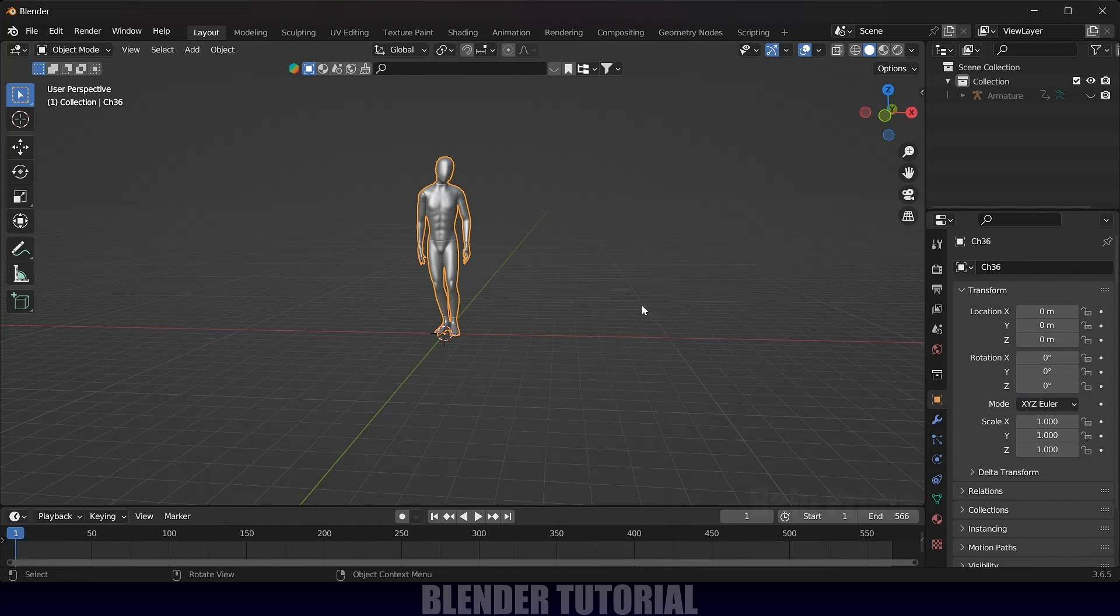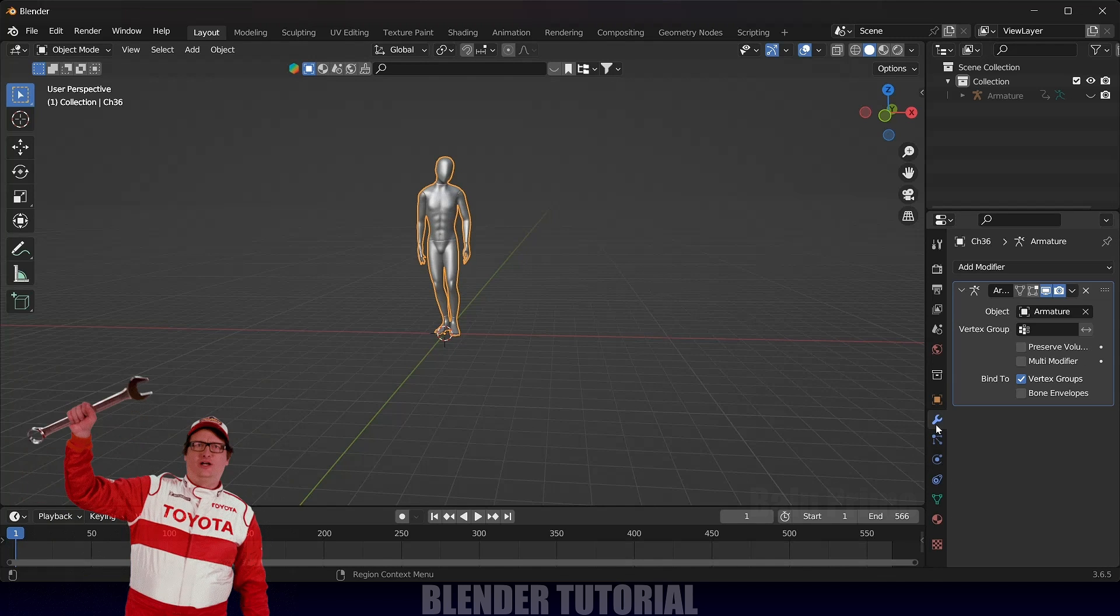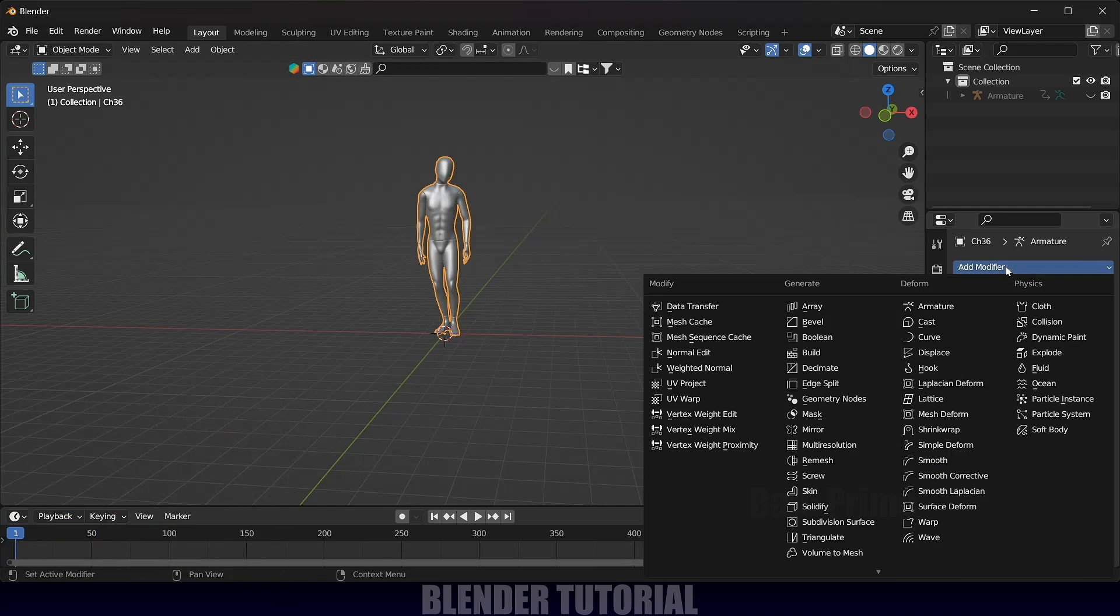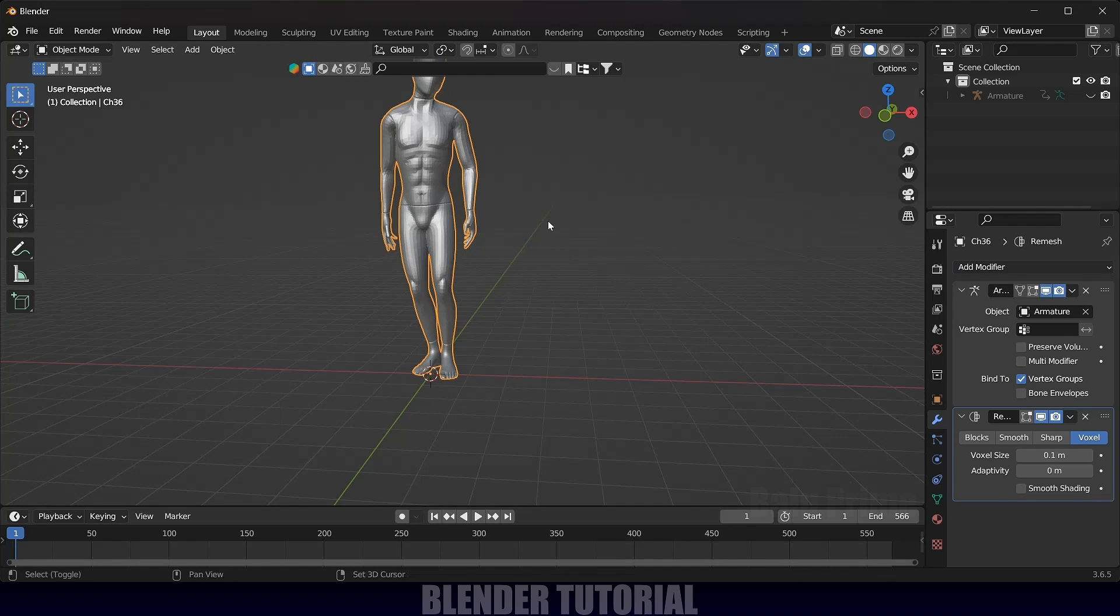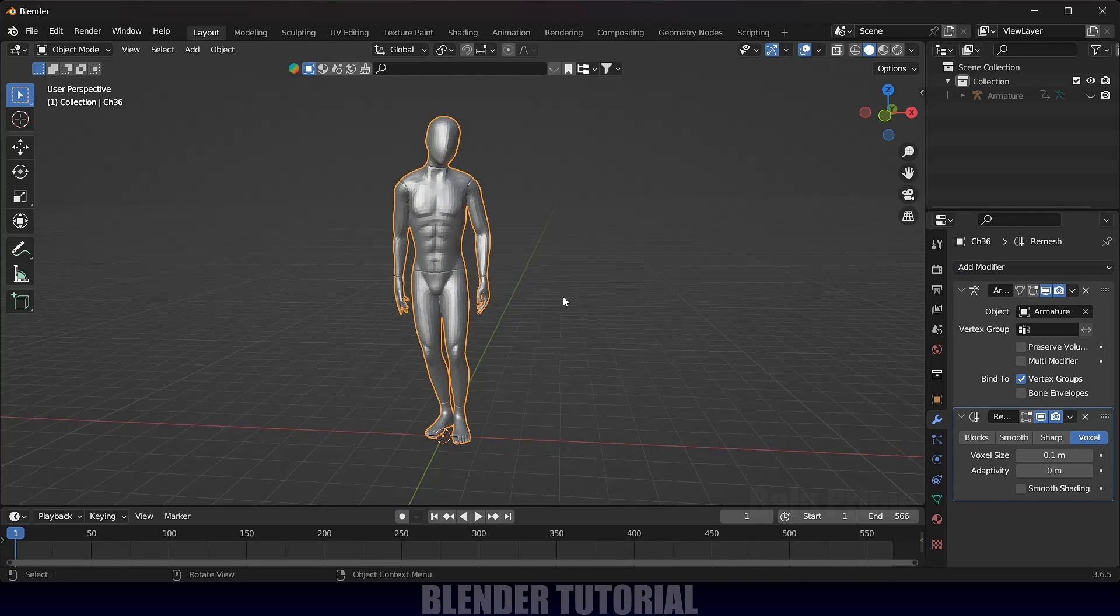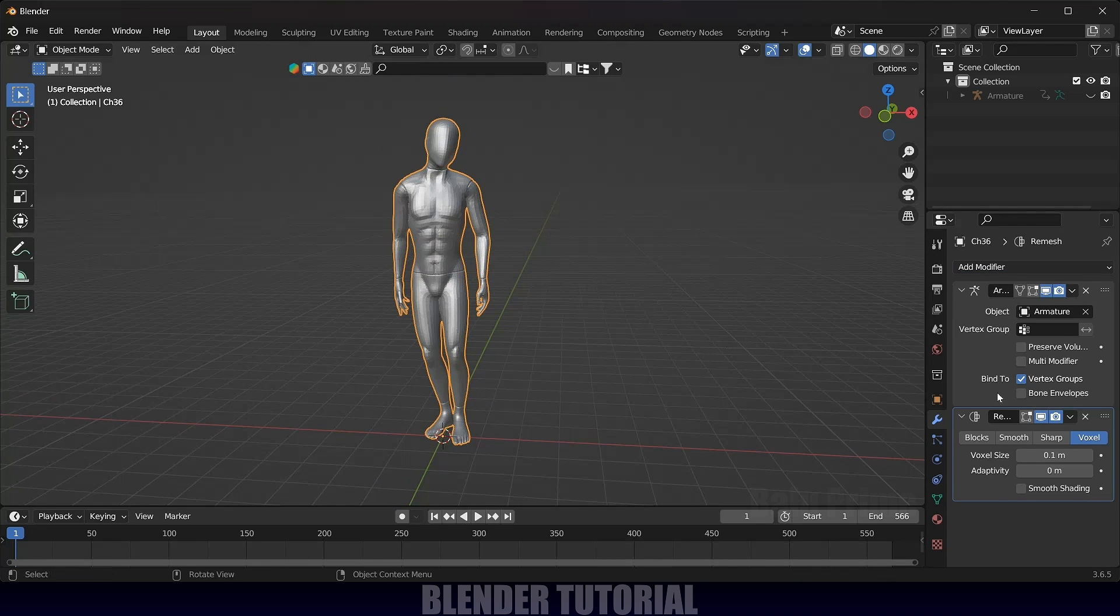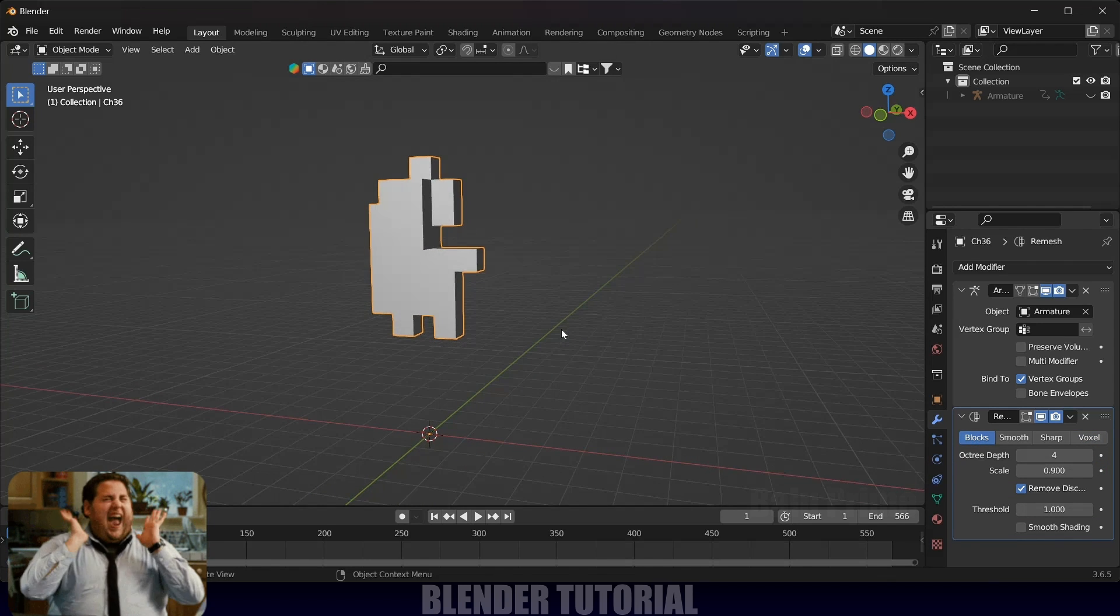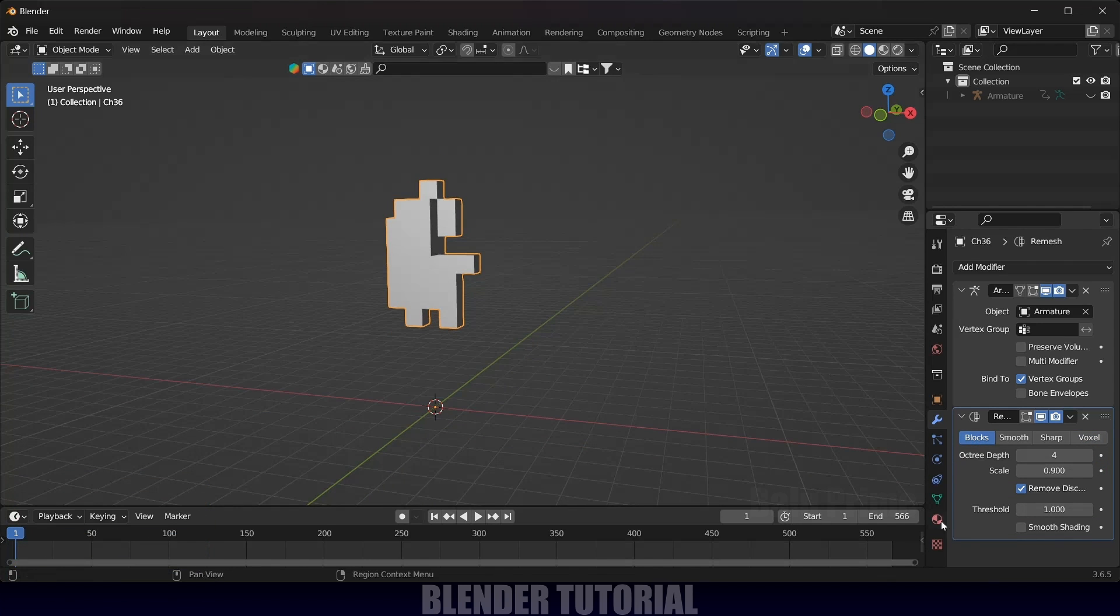For that we need to use a modifier. Select the character. Come to the modifier options. Add Modifier. And add Remesh modifier. Here we got the Remesh modifier added. Here we have this Blocks option. Just click on Blocks and we got blocks on the mesh.